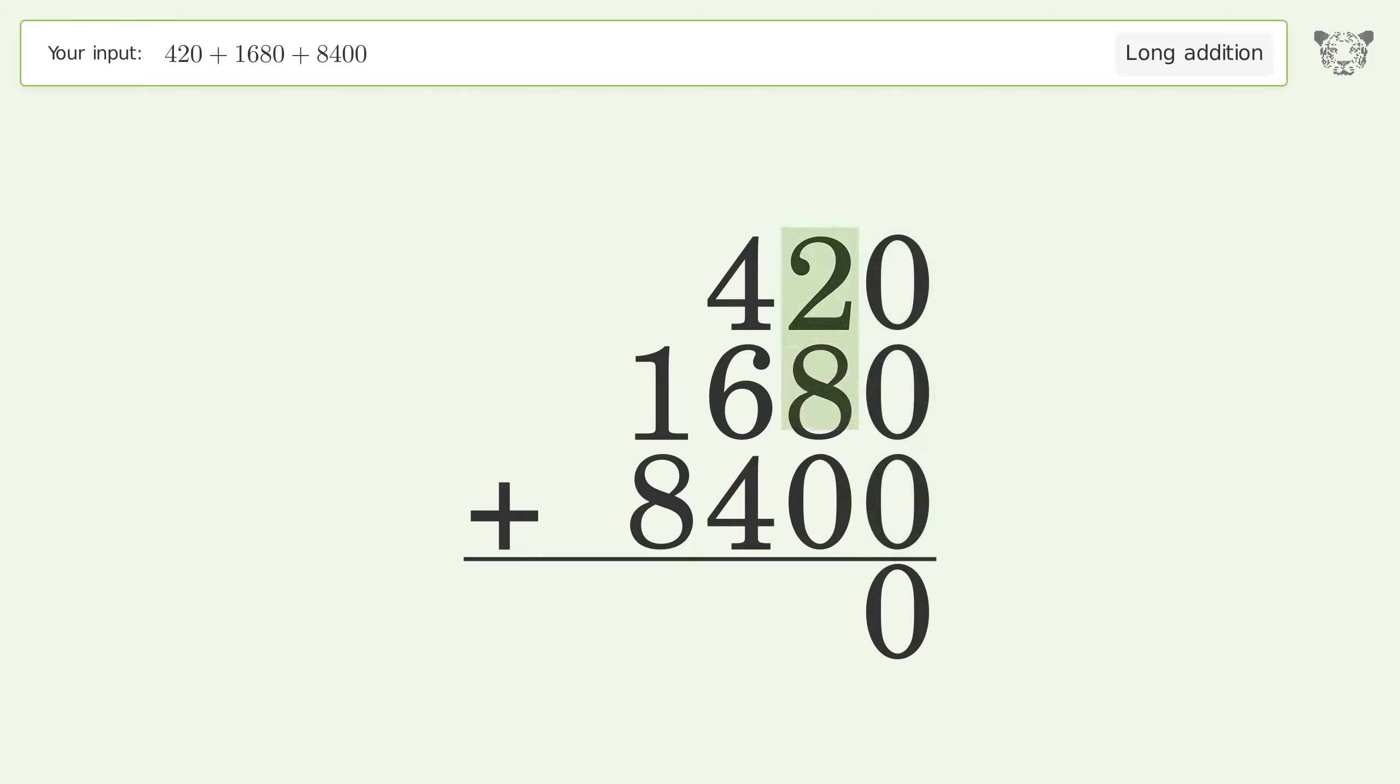2 plus 8 plus 0 equals 10. Carry 1 to the hundreds place.